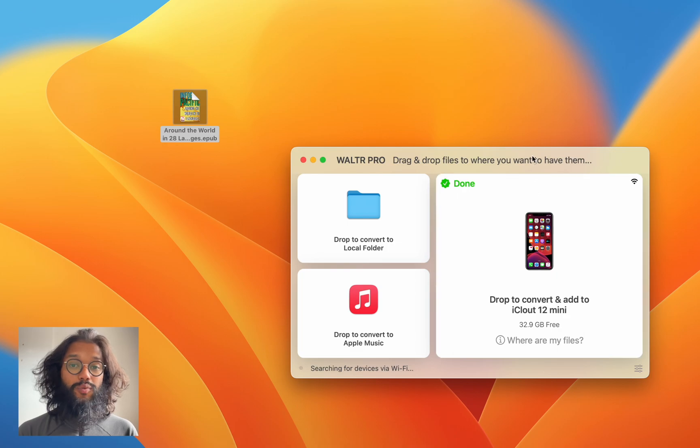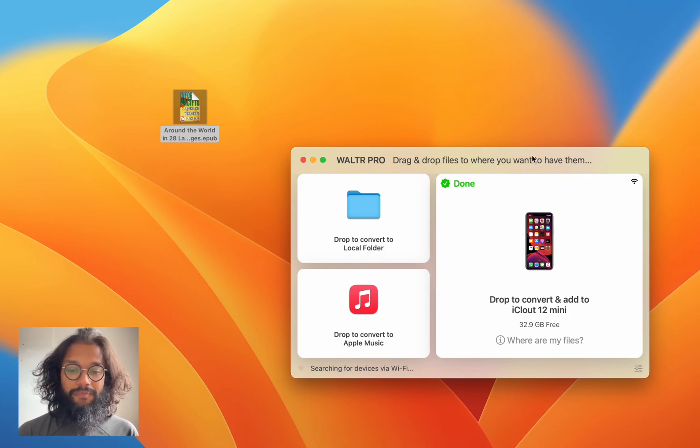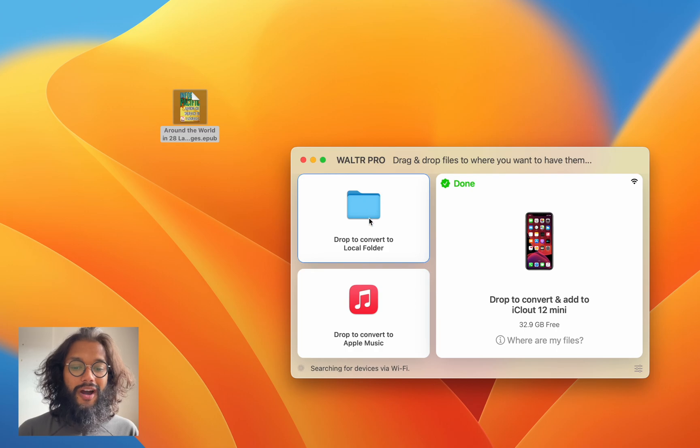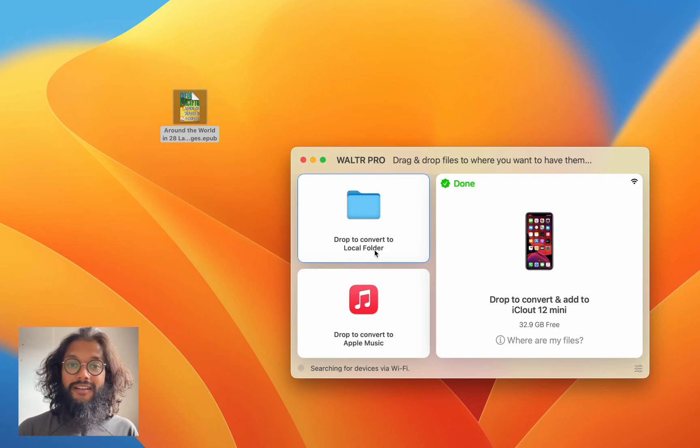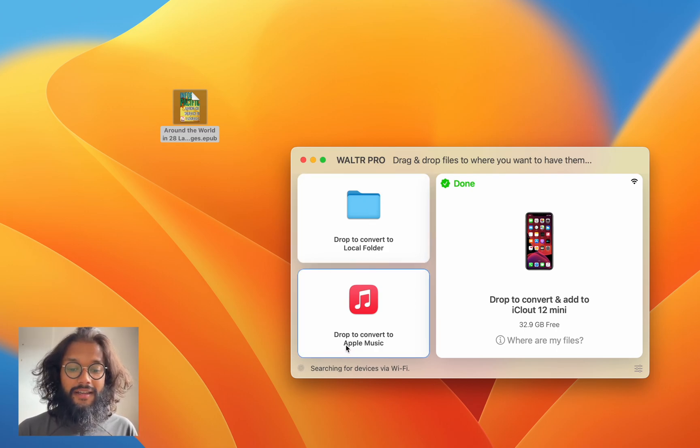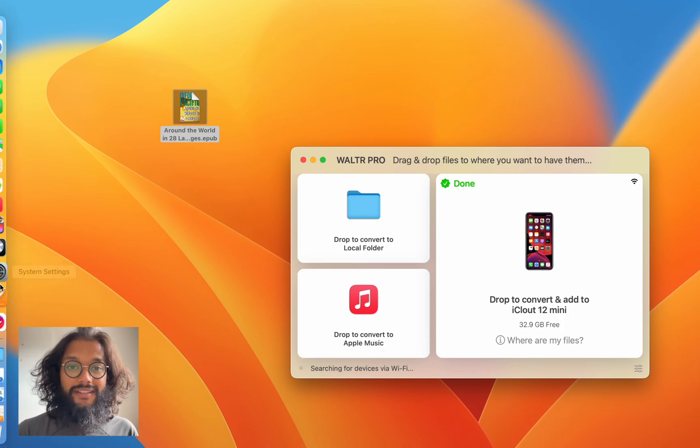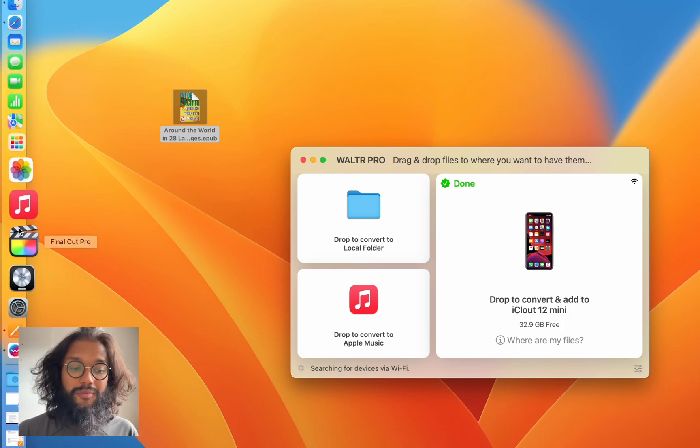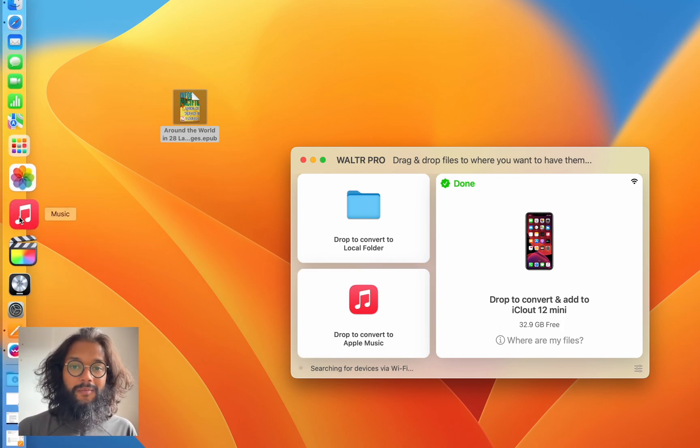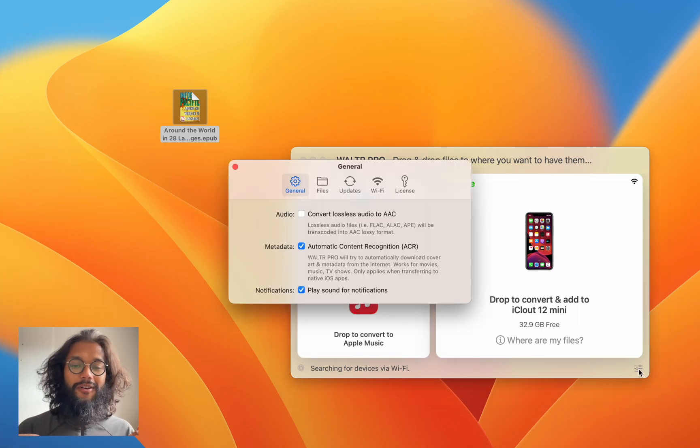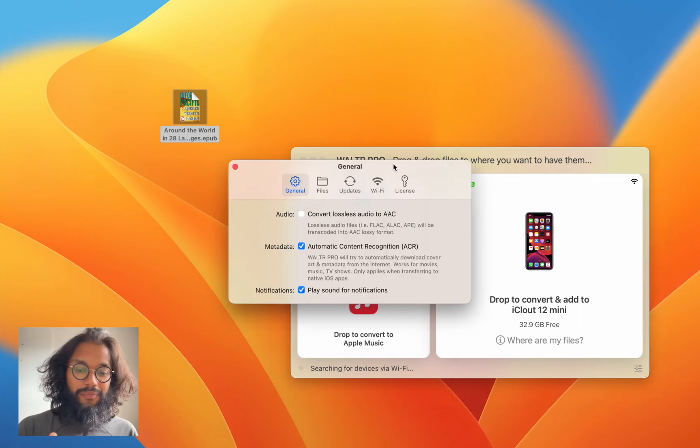The apps will vary depending on what you have. But Walter Pro has so much more to offer, such as converting audio and video files, and also the ability to push directly into Apple Music. That one is super awesome and it just keeps going deeper.